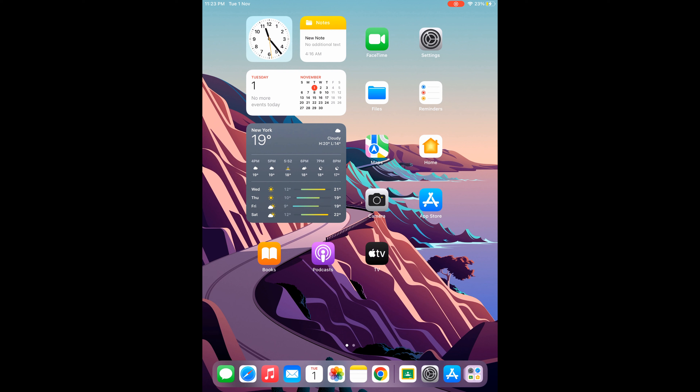Once it is selected, just tap outside of the widget area. That is it. Thank you for watching this video.